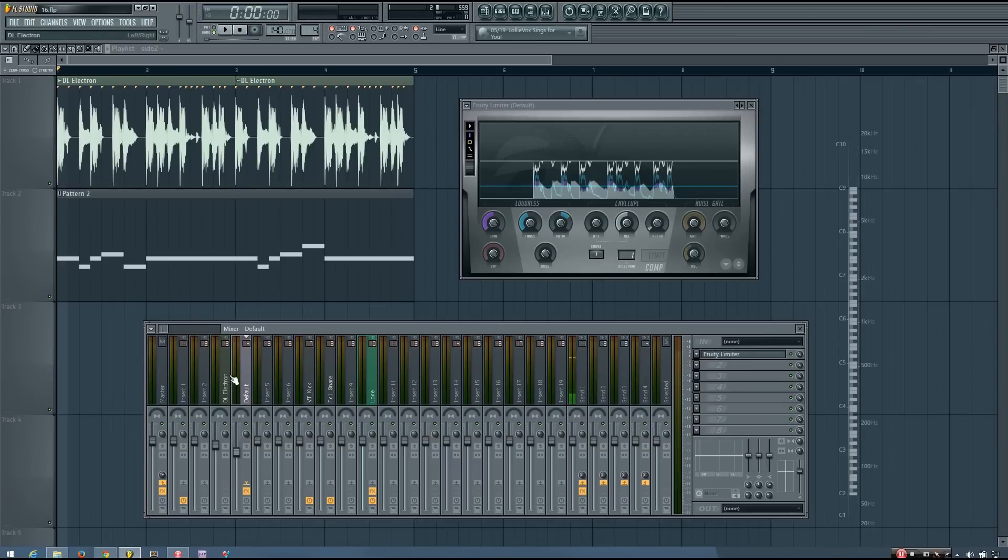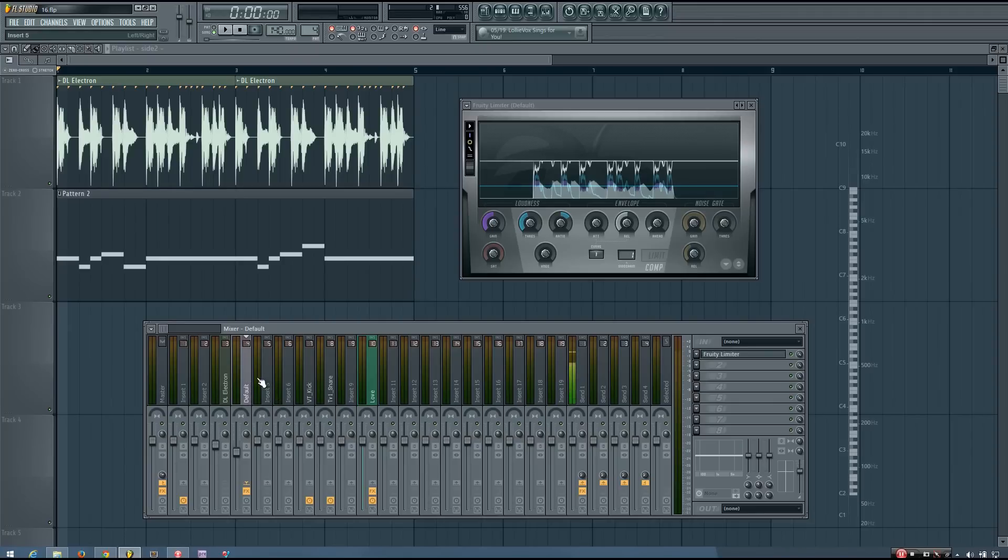But you might have an entire synth bus where all your different synth sounds are going through that synth bus. And then you sidechain the whole synth bus based on your drum bus.